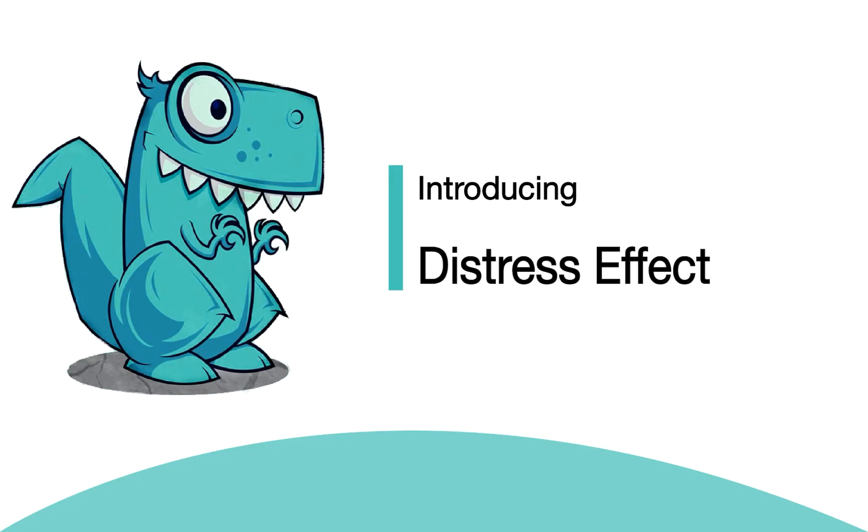Welcome back to Lumix Tutorials Add-on Bundle Series, this is Tommy, and today we are going to discover the Distress Features which allow you to add an exciting graphics effect to your design.